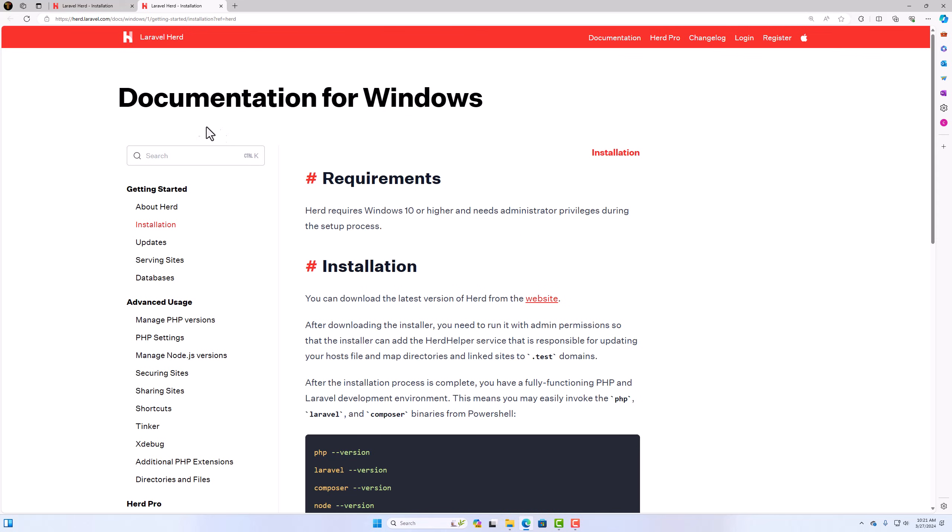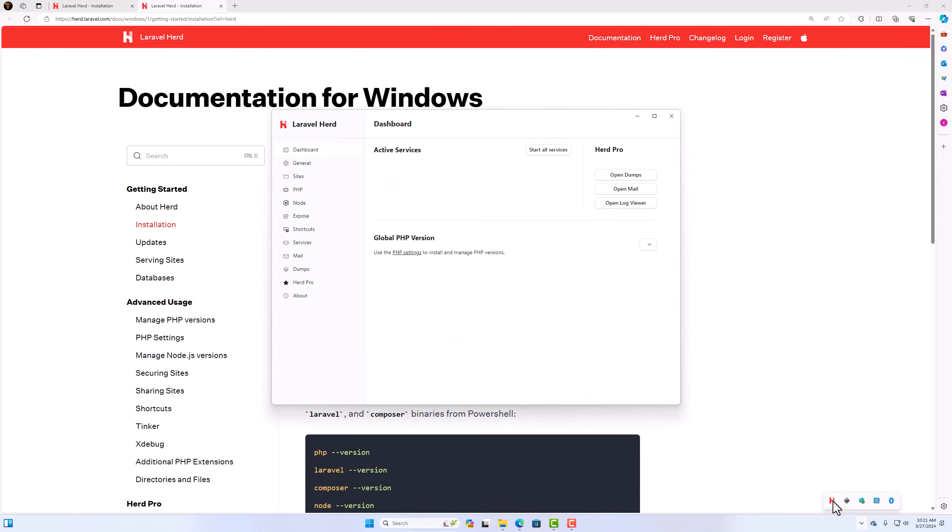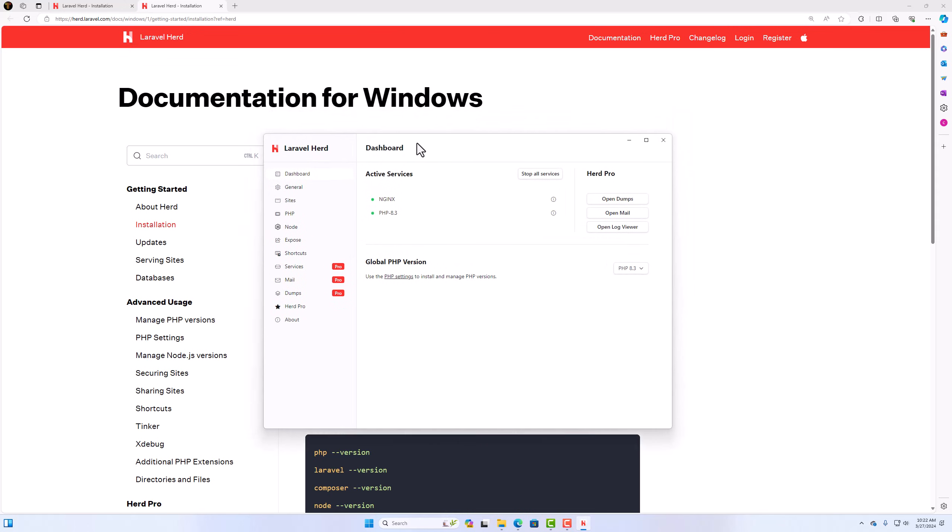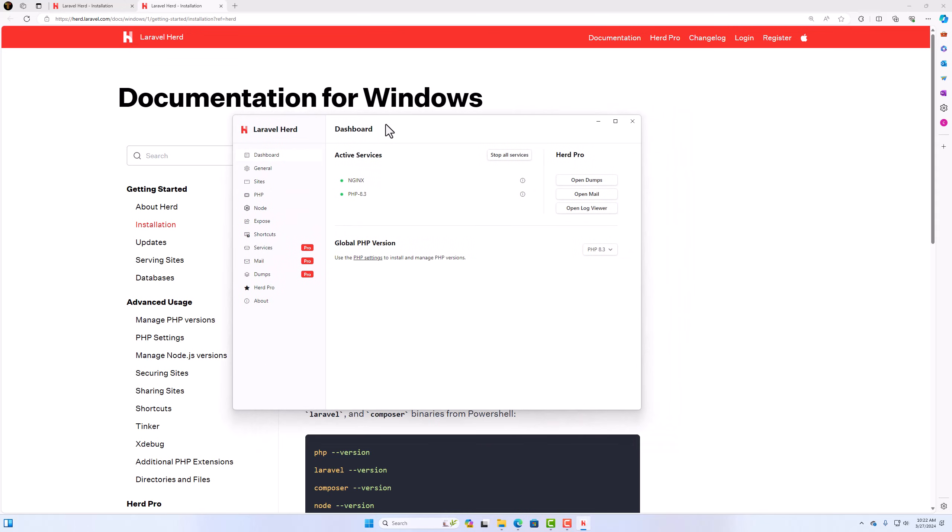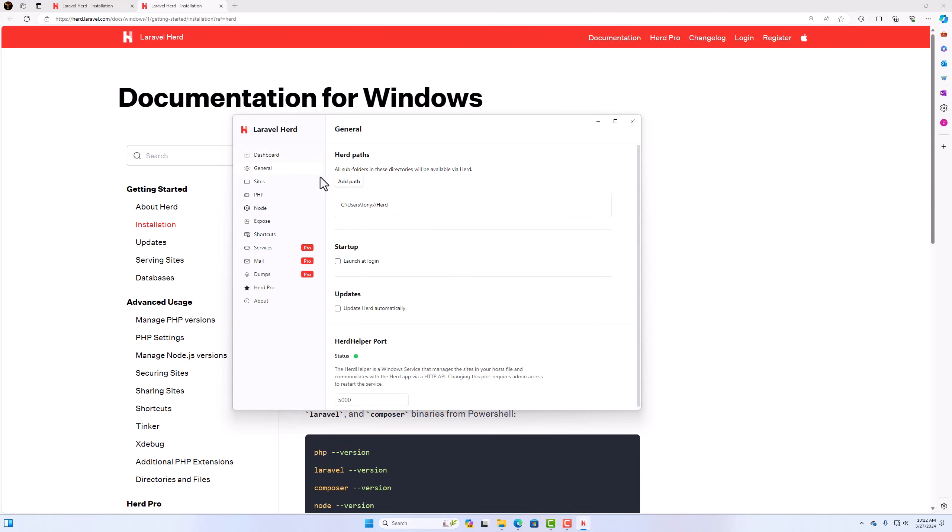Yeah, we navigate the documentation for Windows Laravel Herd. But what I want is to open the Herd application here. And we have the dashboard. Oh okay, very nice application. We have Nginx and PHP 8.3 as we can see. Go to general. We have a path here, backslash username backslash Herd. You can add a new path if you want. Launch app login. Updates, so to update the Herd automatically.